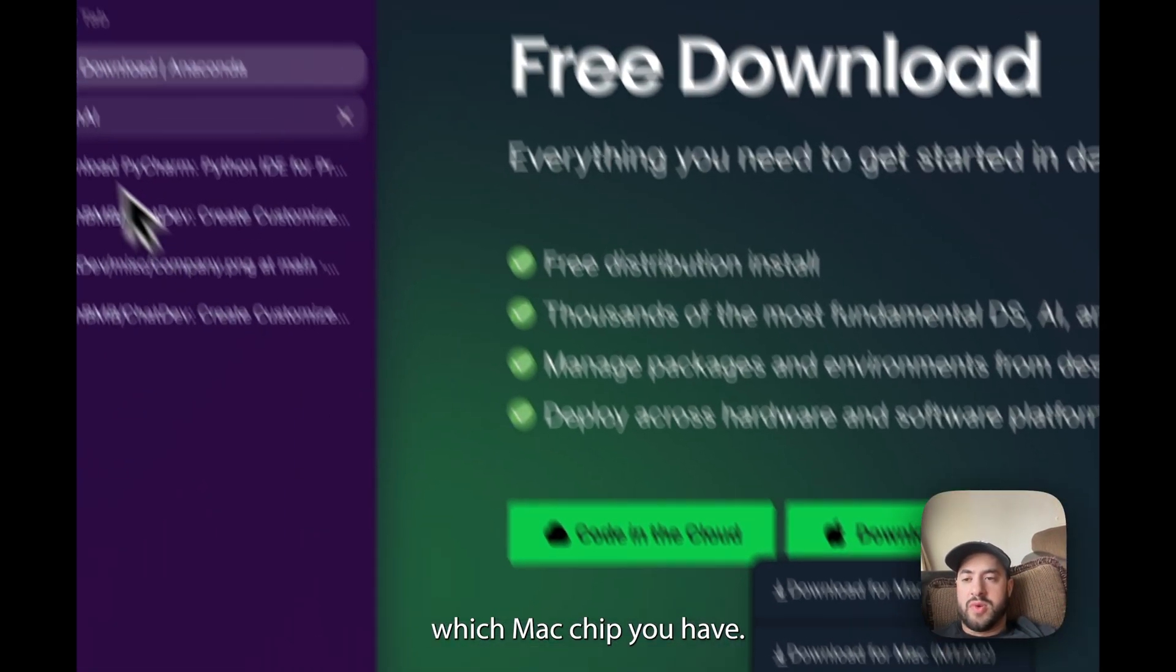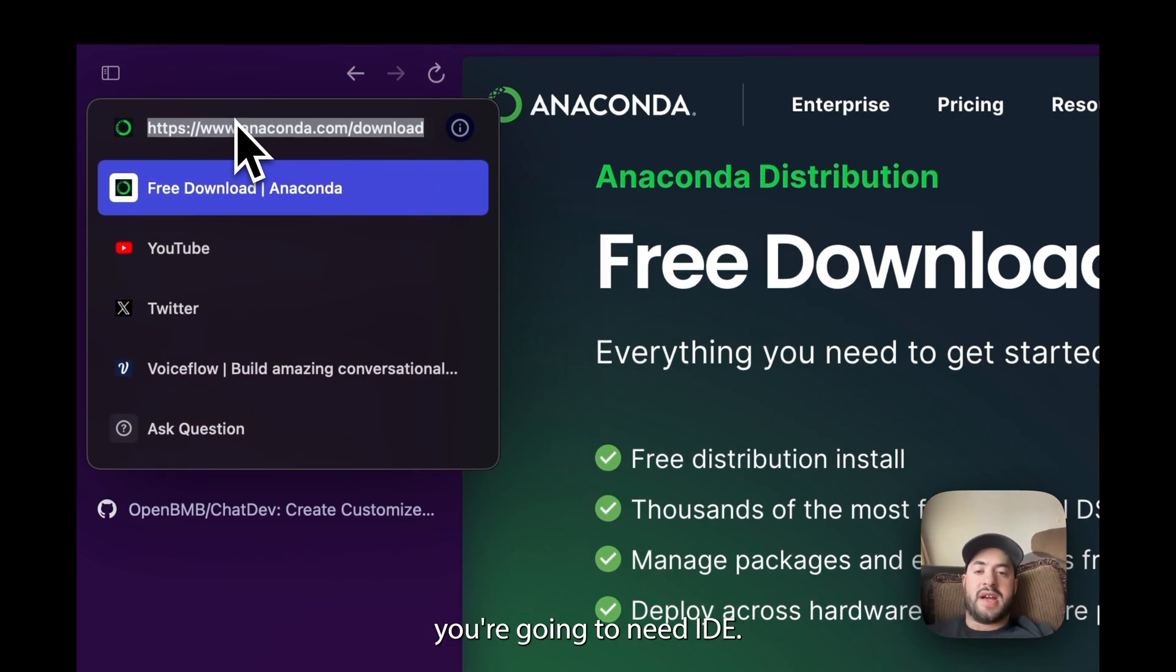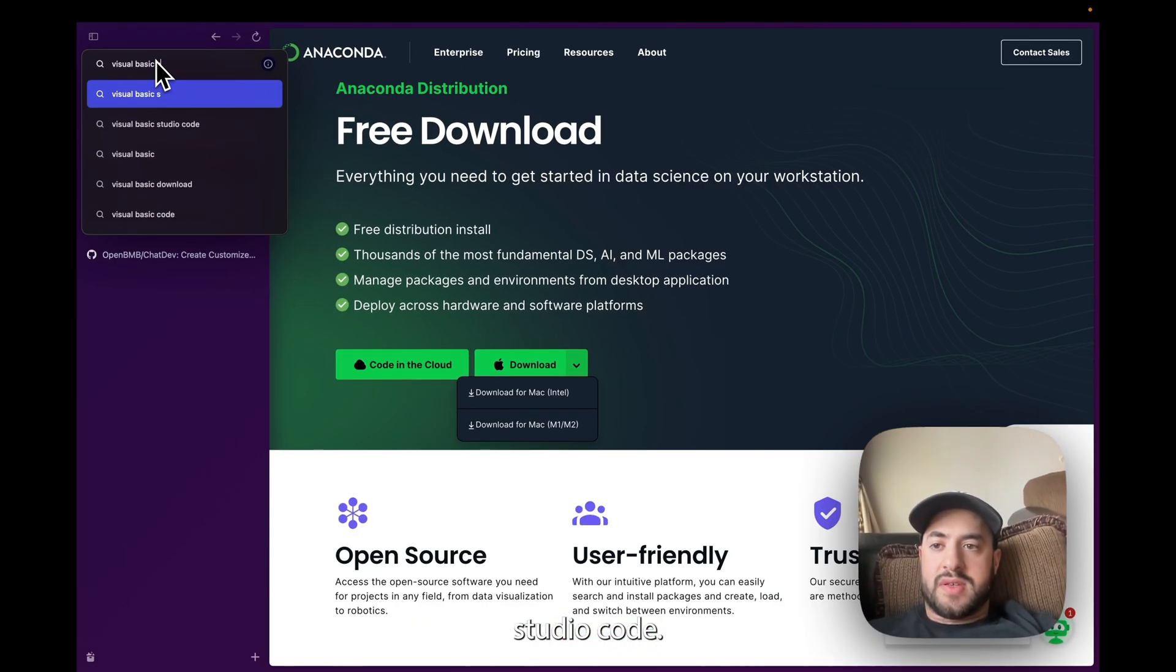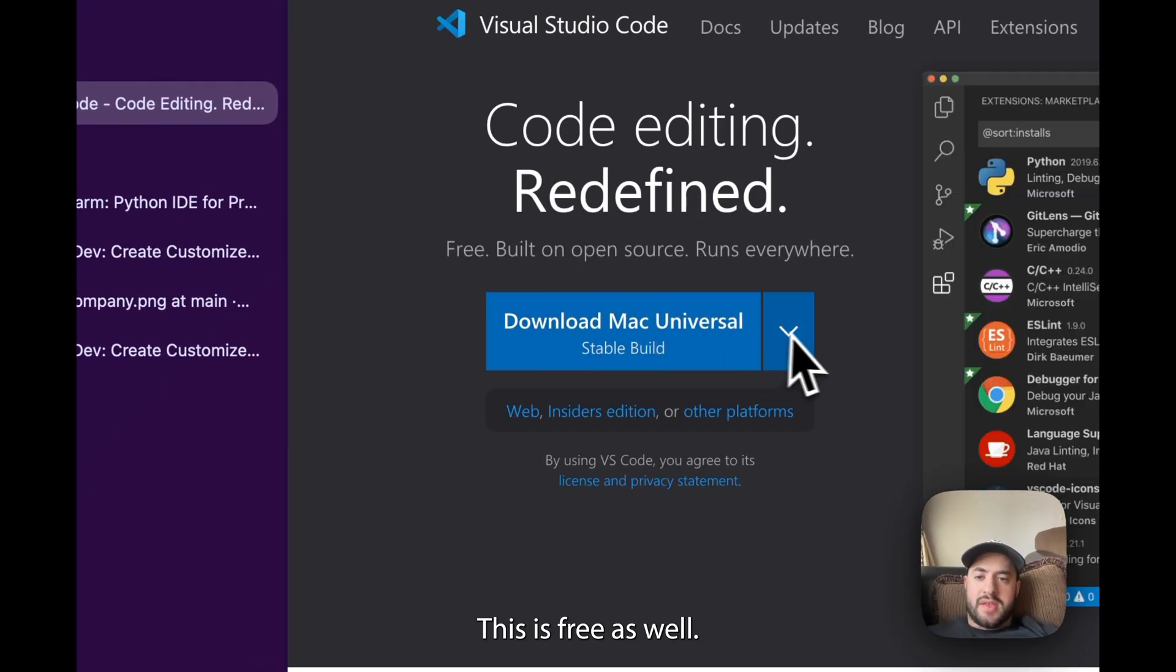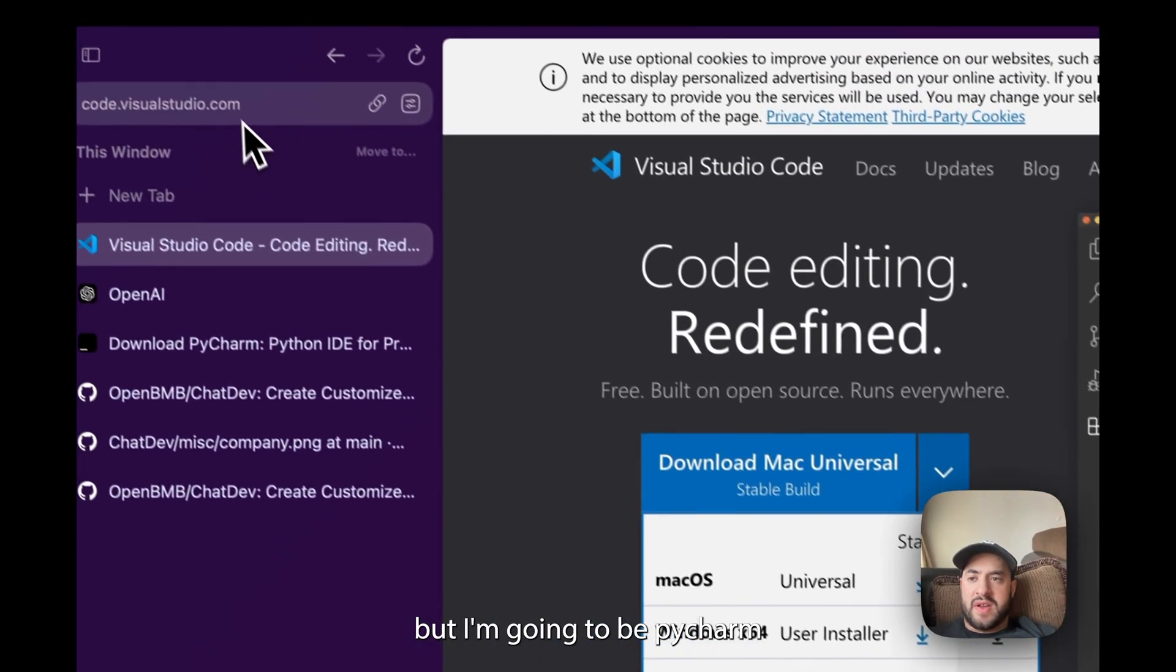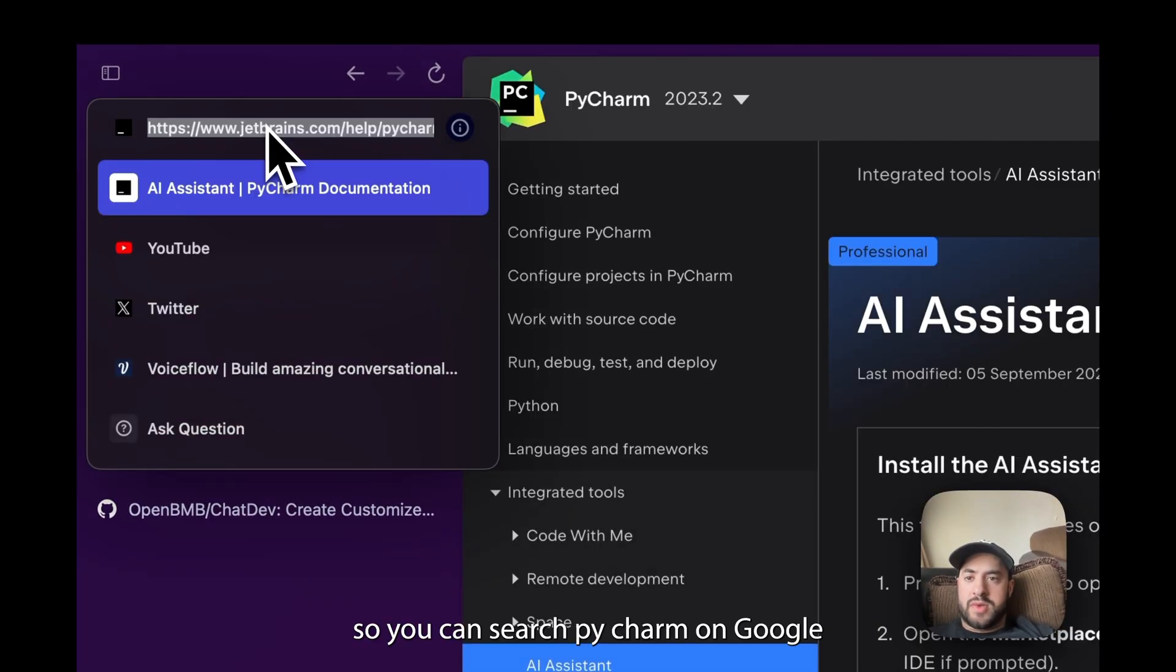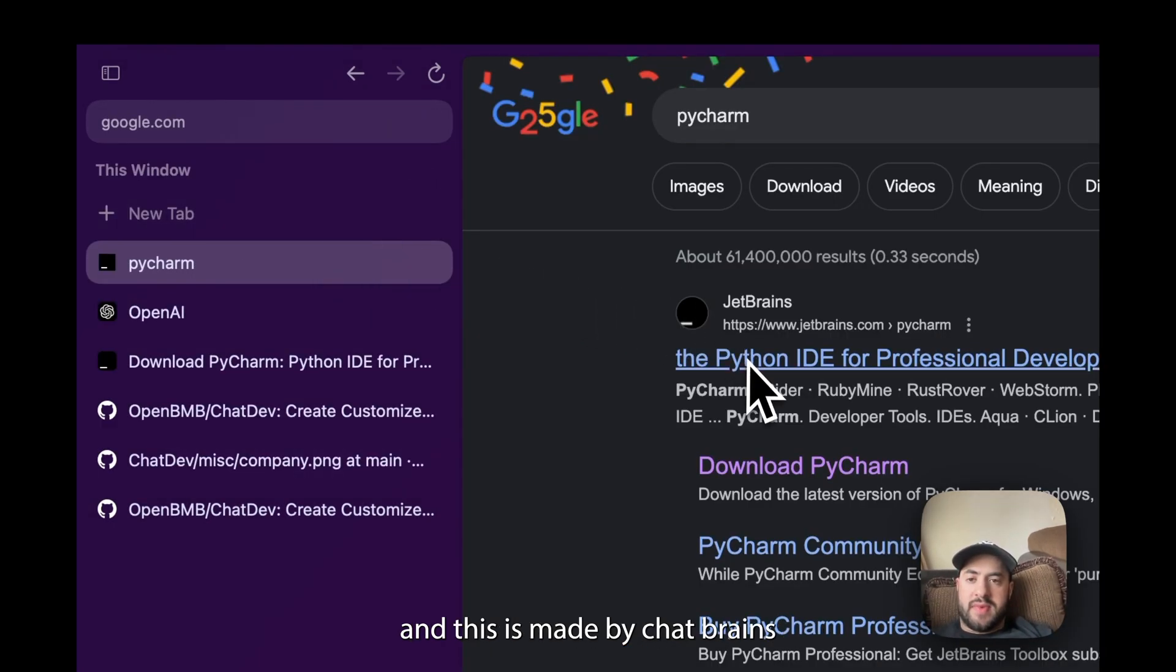So you want to download it. There's Windows and Linux as well and you can choose which Mac chip you have. And then after, lastly you're going to need the IDE. So usually people use Visual Studio Code. This is free as well. This is made by Microsoft so it's Mac and Windows.